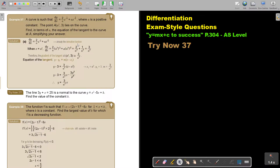This is already the derivative. When x is equal to a, I substitute a squared in. So I'm getting this answer. Therefore the gradient will be 3 over a squared.